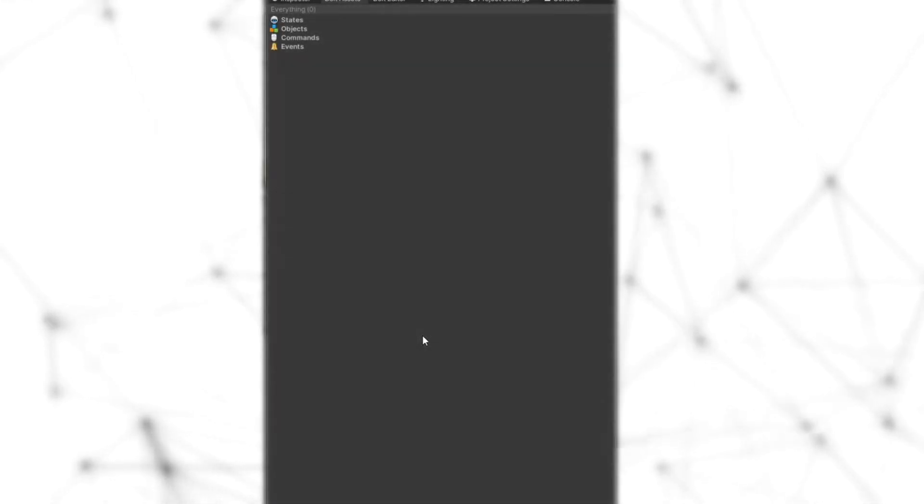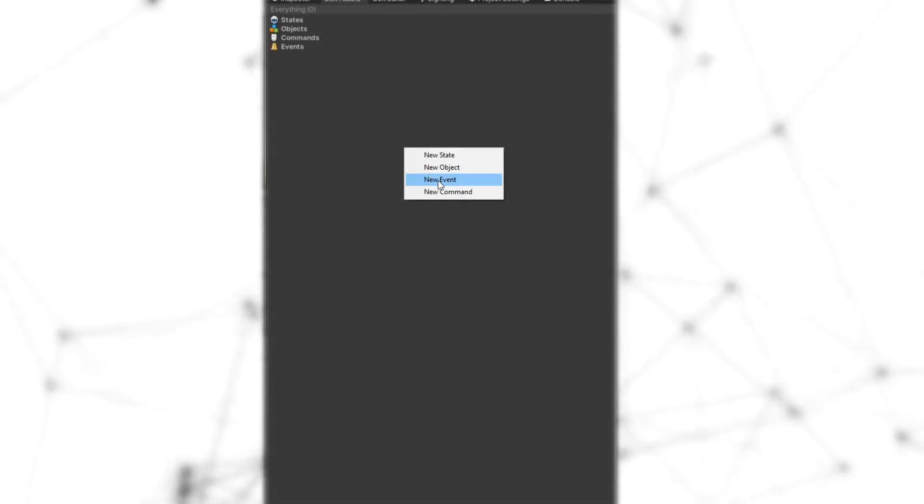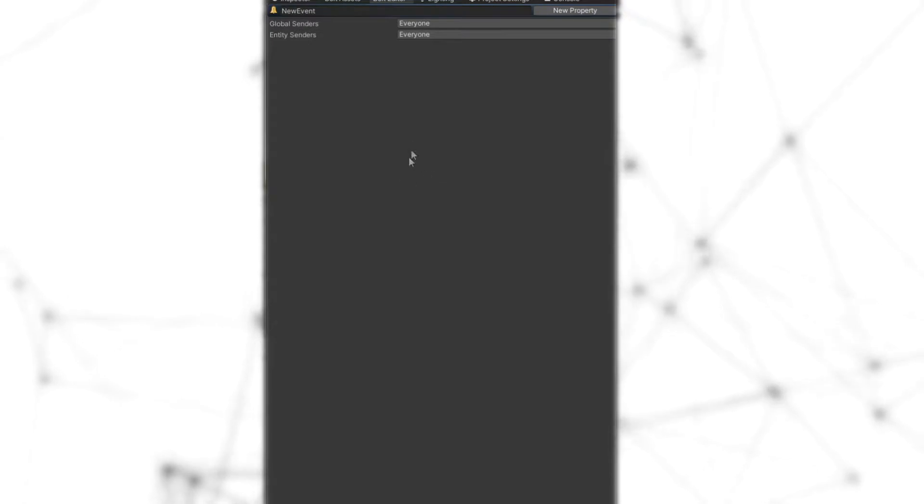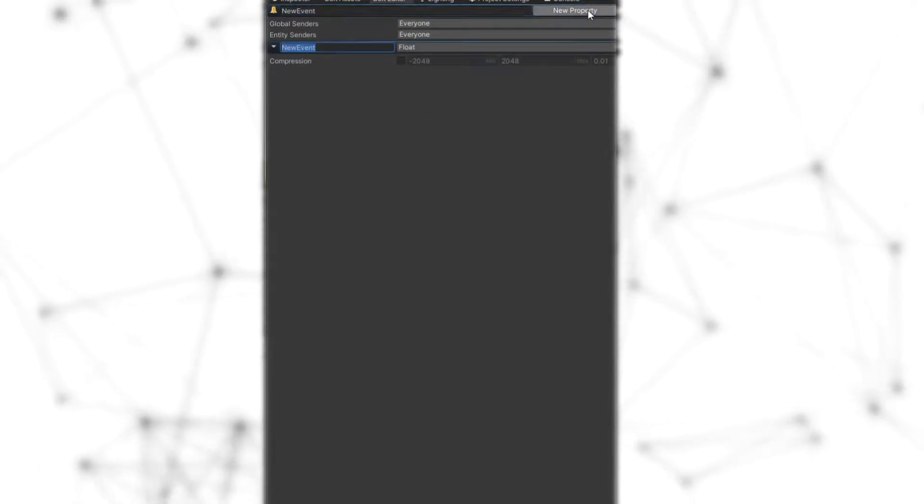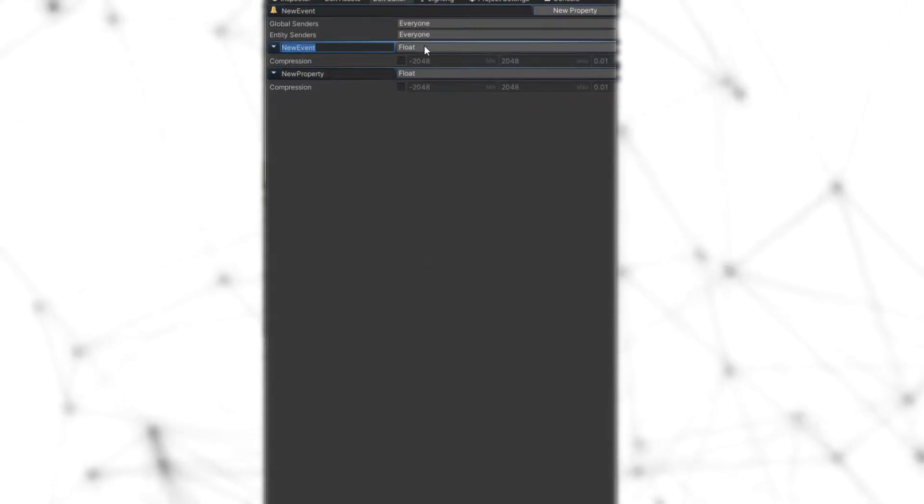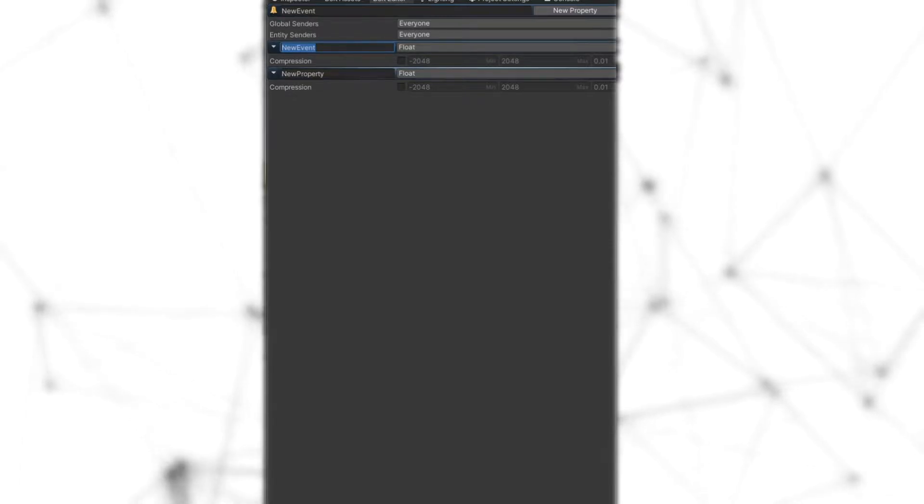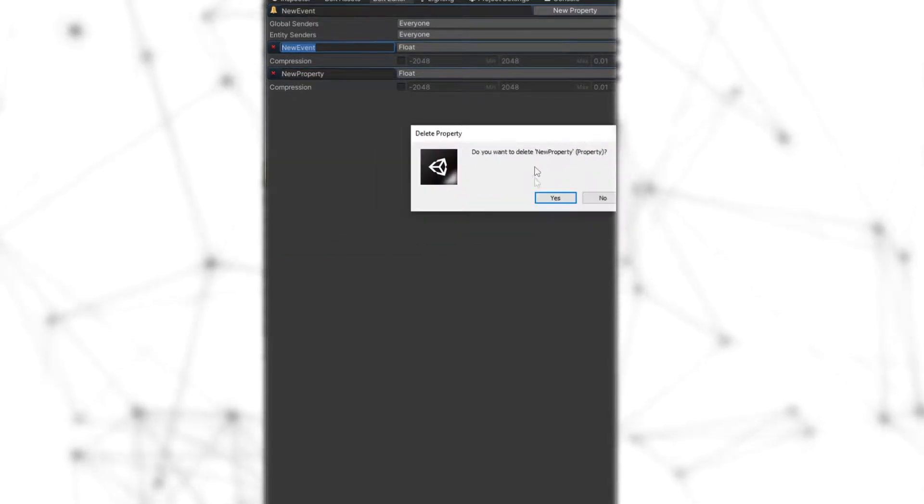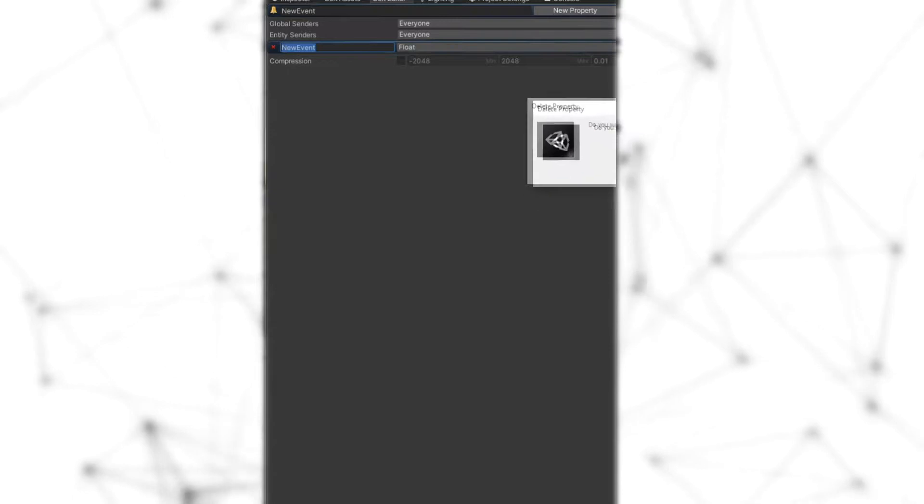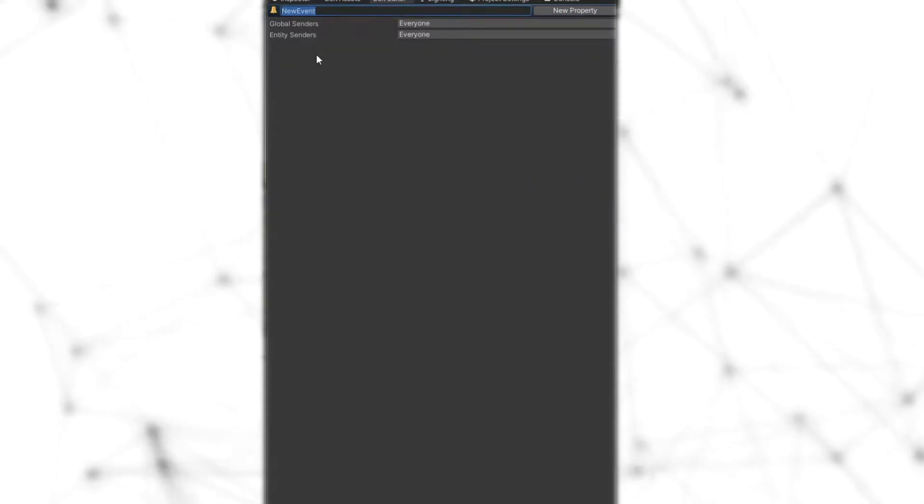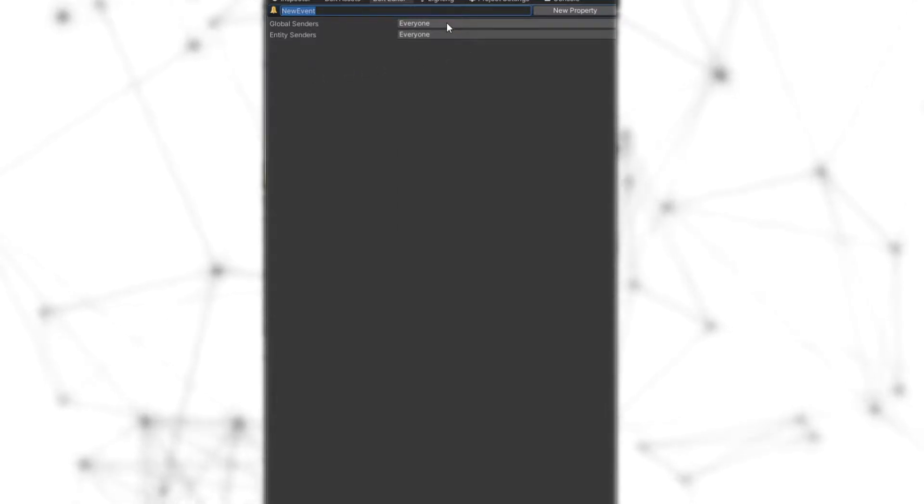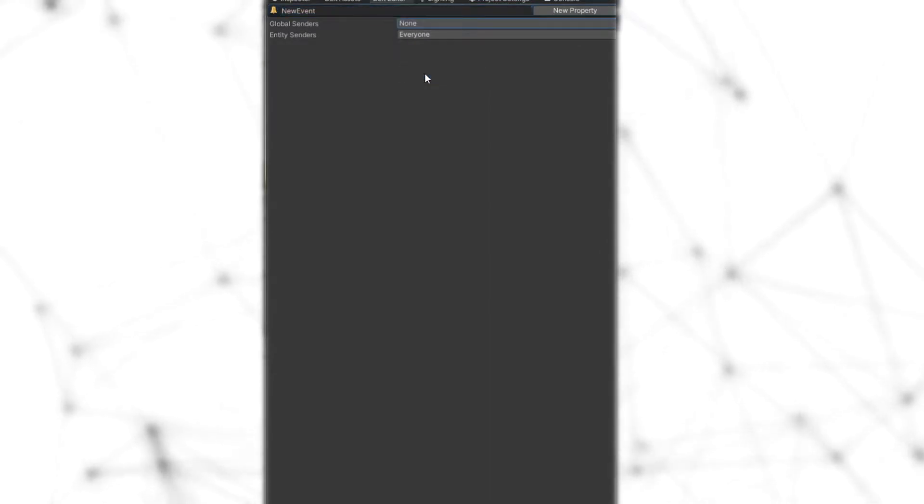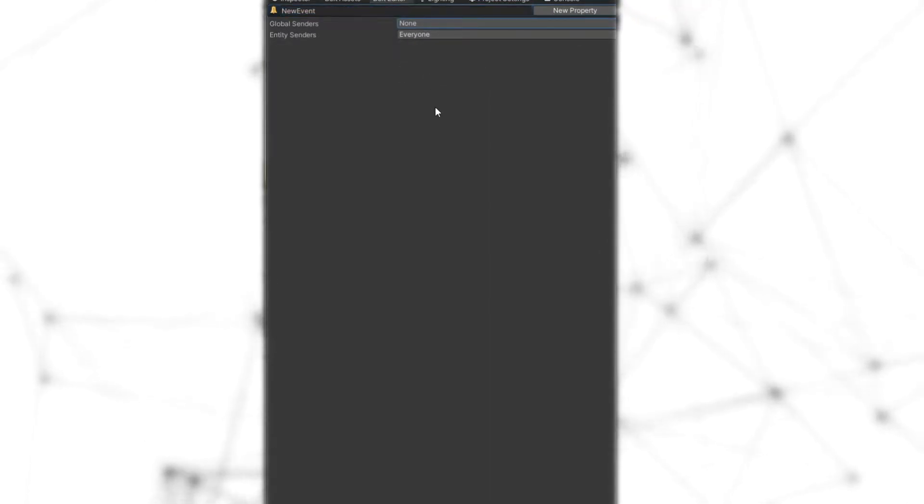So in order to make an event on the editor, let's right click and click on the new event. And in here, you can select the name, add new properties, like in states and objects. And of course, if you want to remove some of these, you do the control red cross in order to remove them. In order to create only entity events, you need to select none on the global sender. This way, you will not implement the global event methods in your event.